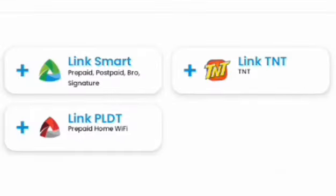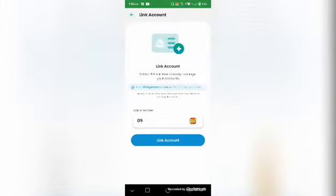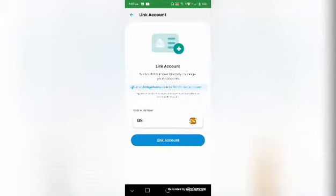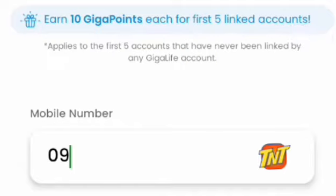In Accounts, you can link either Smart, PLDT, or TNT. Let's start with TNT. All you need to do if you want to link an account is just type the number of your friend or any existing number. It says: earn 10 GigaPoints each for the first 5 linked accounts.